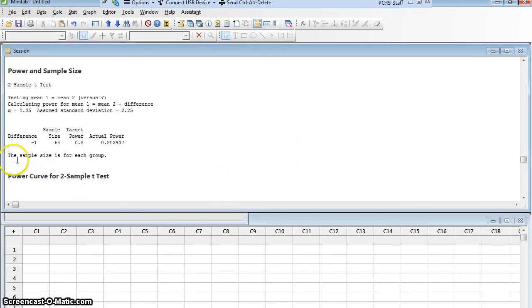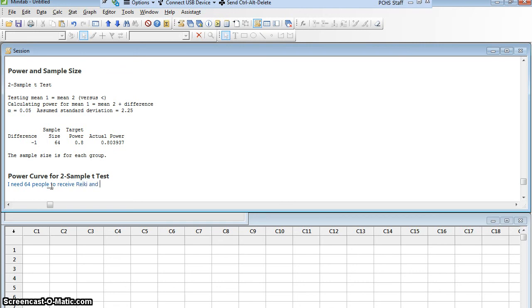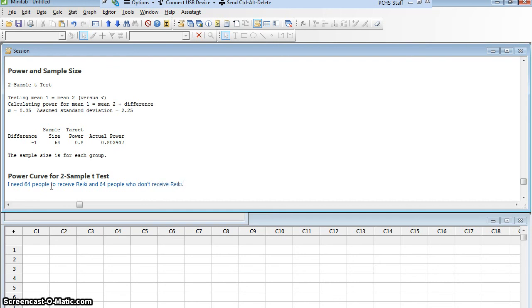Let me go back to my window so I can type. You can see it even warns me here. The sample size is for each group. That 64 is for each group. So I need 64 people to receive Reiki and 64 people who don't receive Reiki. I need to have at least 64 in both my test group and my control group.